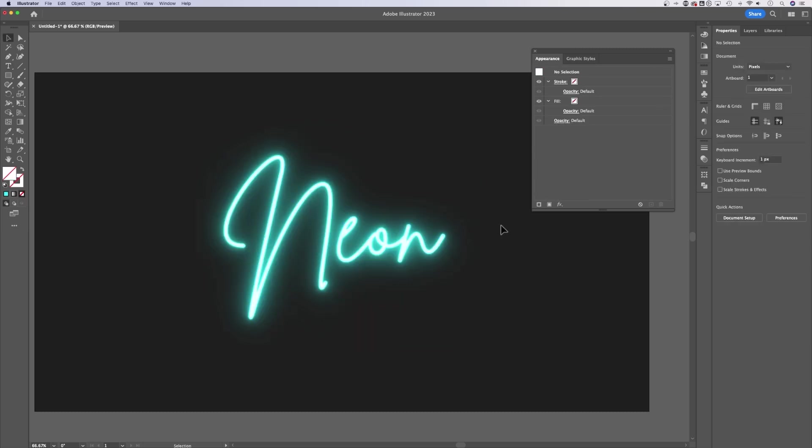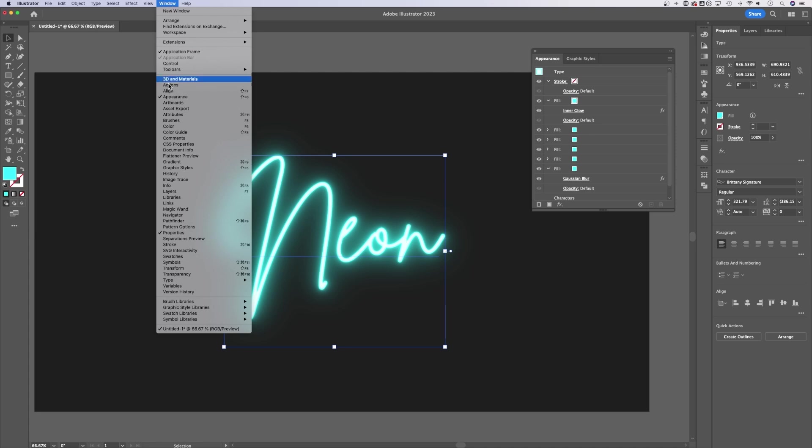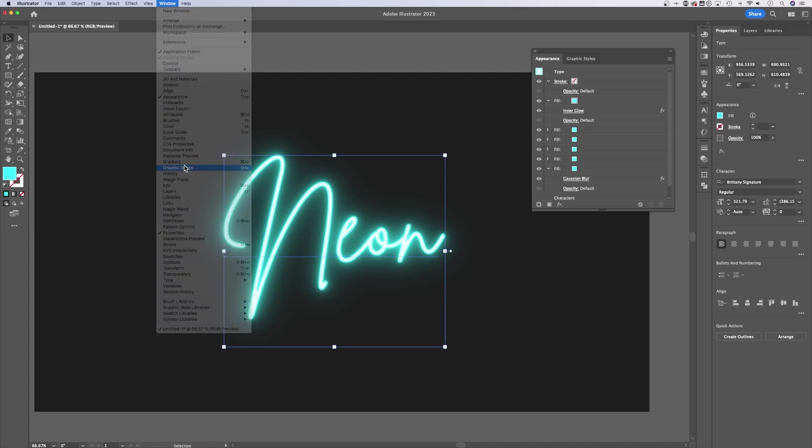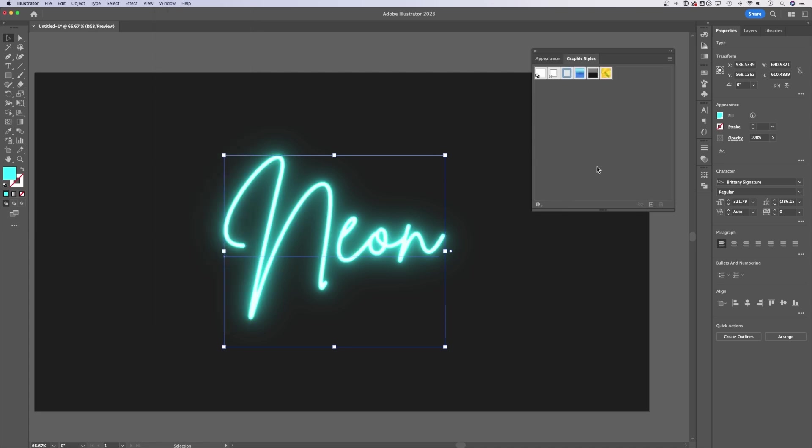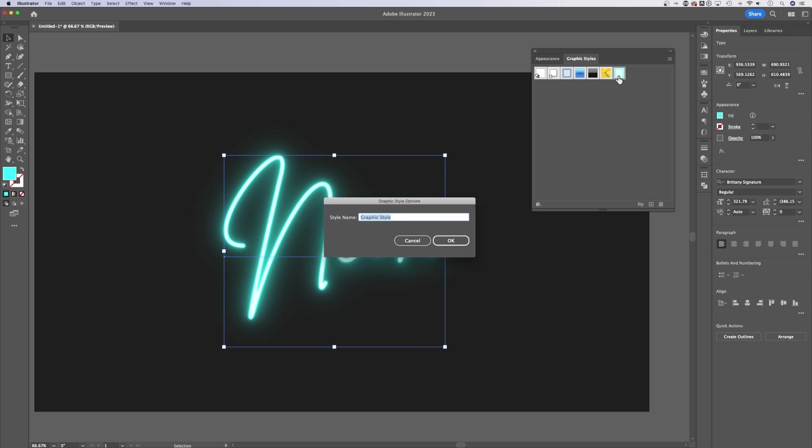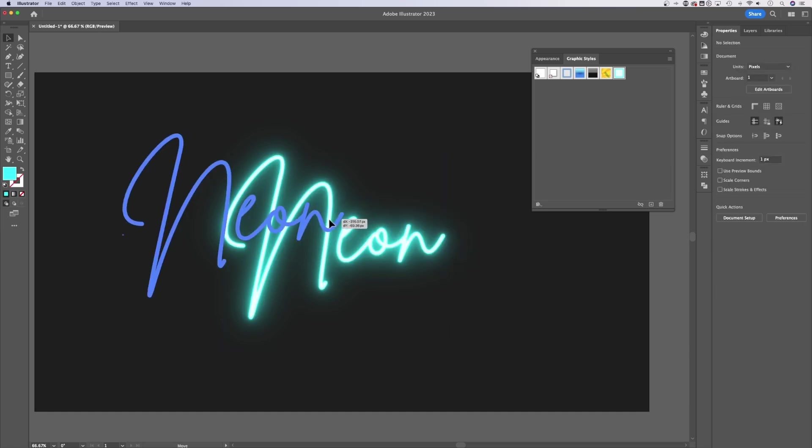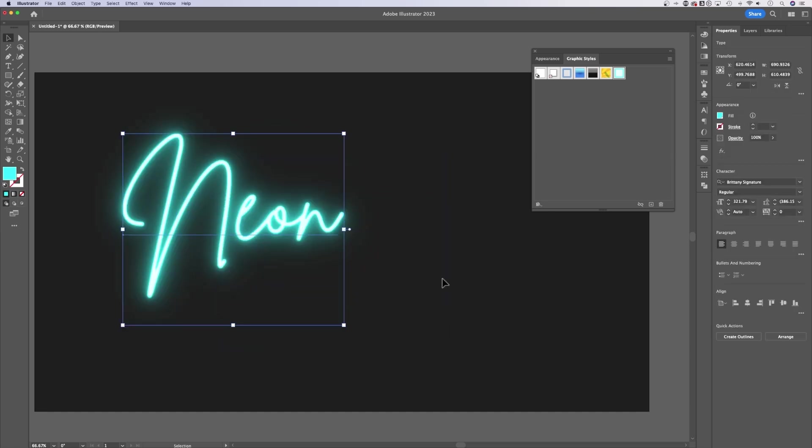Now one thing we can do to save ourselves some time so we don't want to make this every time, we can select this neon text effect, go up to Window down to Graphic Styles. With Graphic Styles, as long as that's selected, we can actually add a new graphic style right here. And if you want to double click on that and call it Neon Fill, you could do that and hit OK. Now this saves us a lot of time.